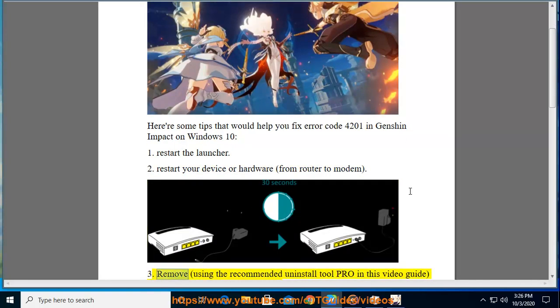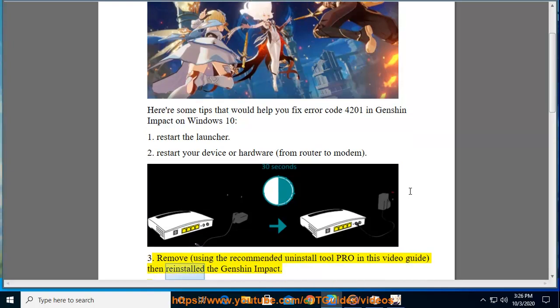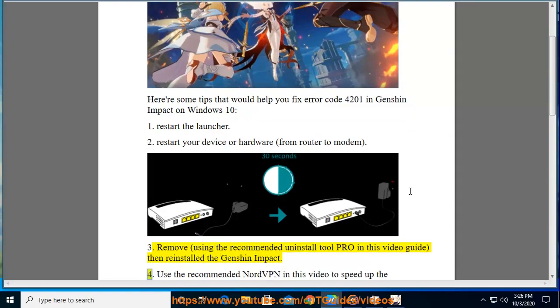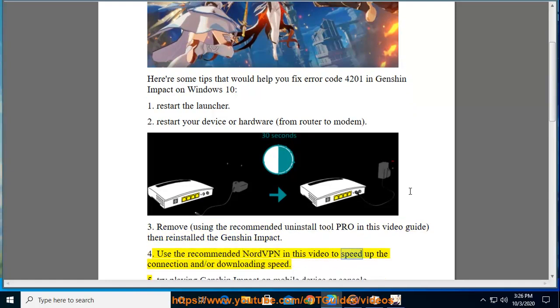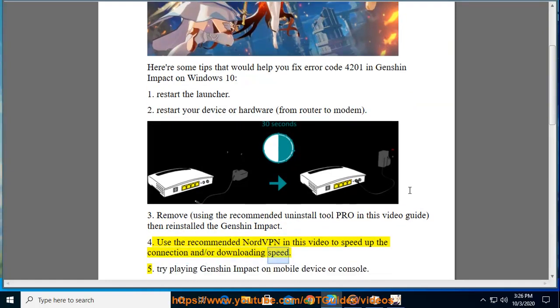3. Remove, using the recommended Uninstall Tool Pro in this video guide, then reinstall the Genshin Impact. 4. Use the recommended NordVPN in this video to speed up the connection and/or downloading speed.